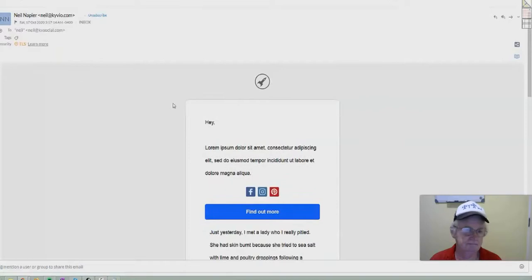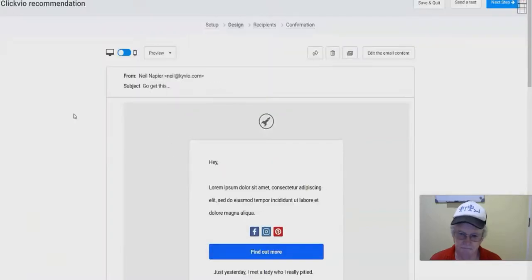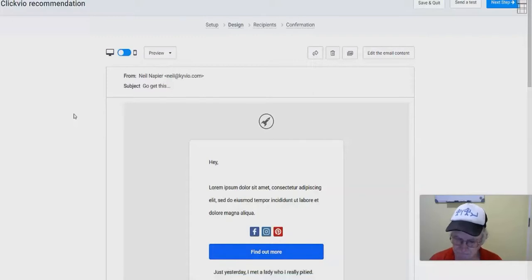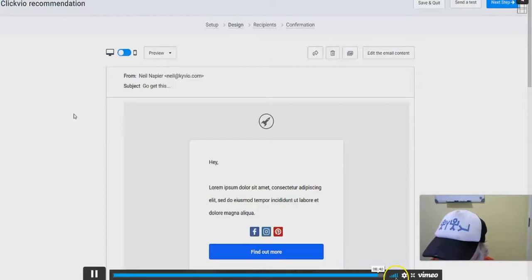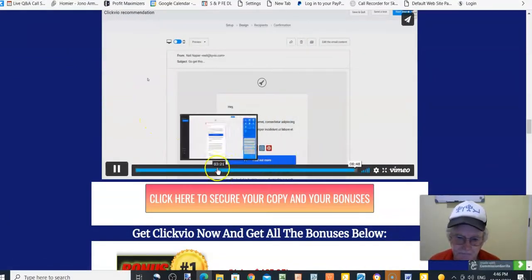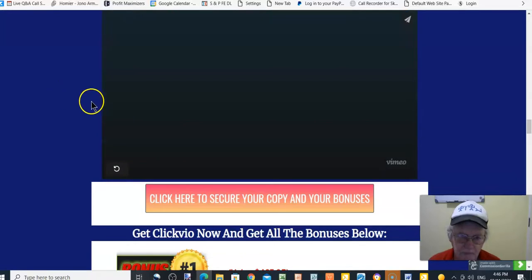There you go — that's the test email. It landed in the inbox and you can see everything within it. That's ClickVio. Use it to increase your email delivery, inboxing, open rates, and clicks to your affiliate offers or any offers. Remember, you're also getting two months free of Mailvio's 25K account, which would typically cost $124, but it's free during the launch special. If you don't see that offer, it just means the launch special has ended.